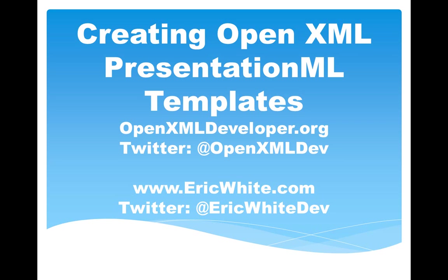Hi, this is Eric White. In this screencast, I'm going to discuss how you can create OpenXML PresentationML templates.